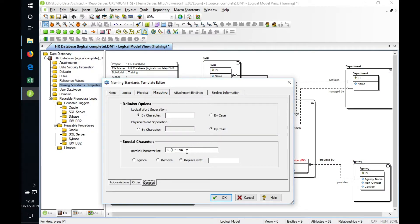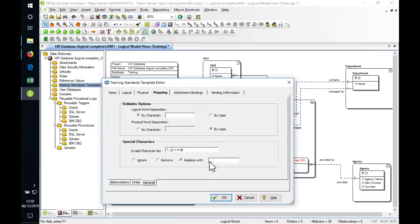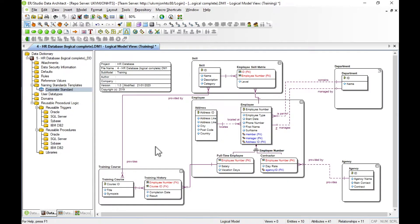Likewise, it'll also allow you to remove special characters from a string, then you can specify the behavior or what you want to replace it with. So there's our naming standards applied.